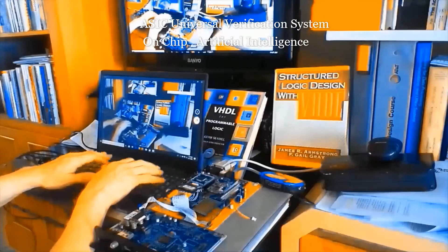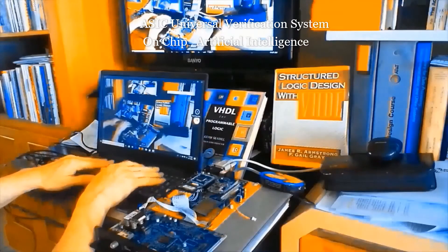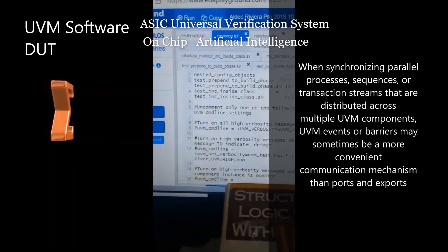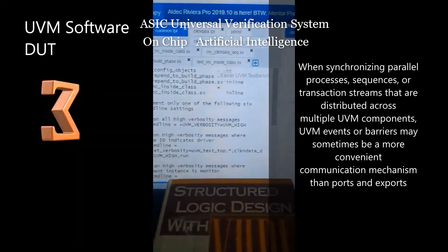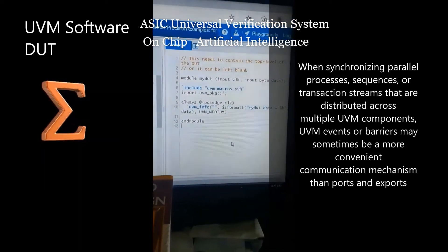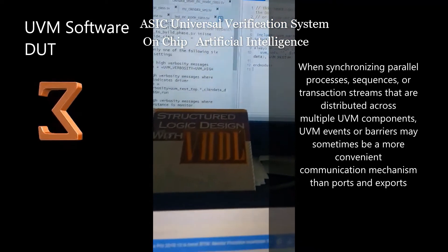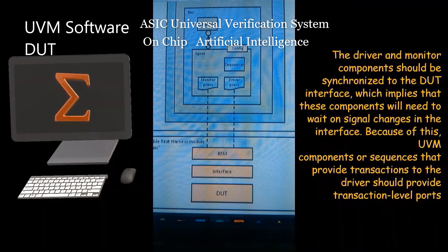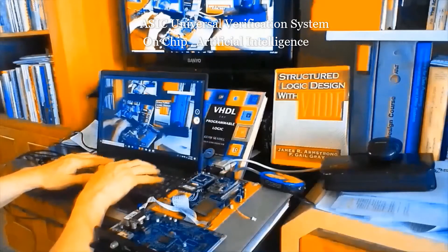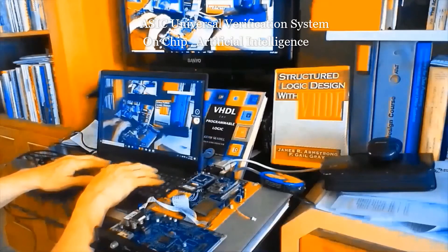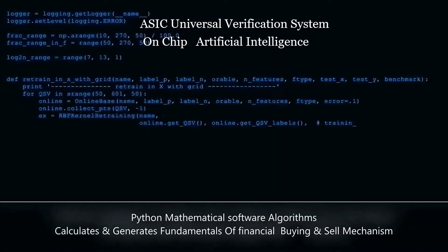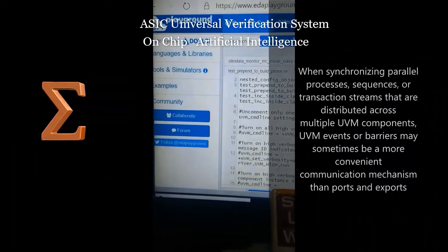UVM recognizes three main types of user-defined object. The three main object types are the component, the sequence item, and the sequence, where the corresponding classes are uvm_component, uvm_sequence_item, and uvm_sequence.